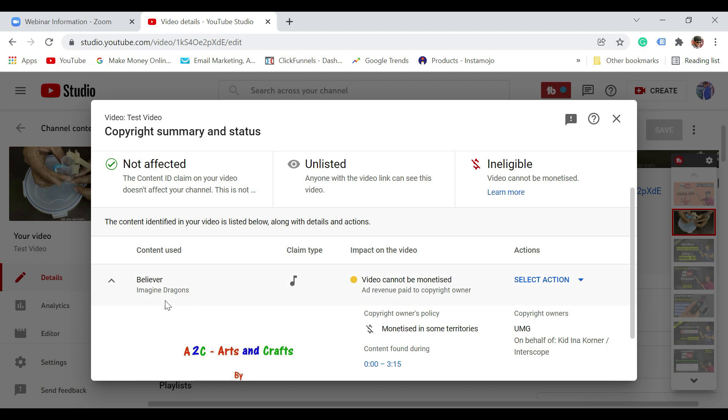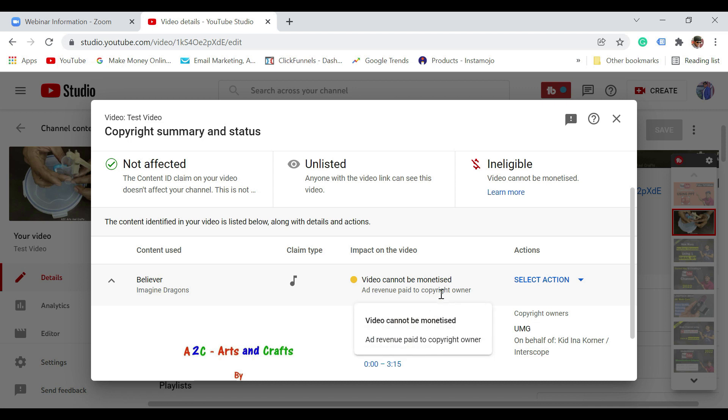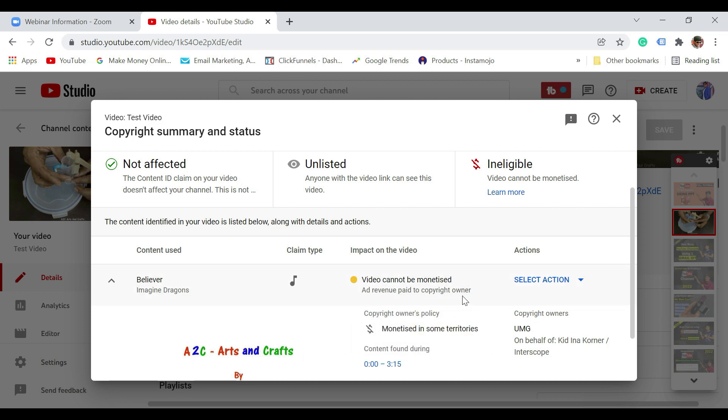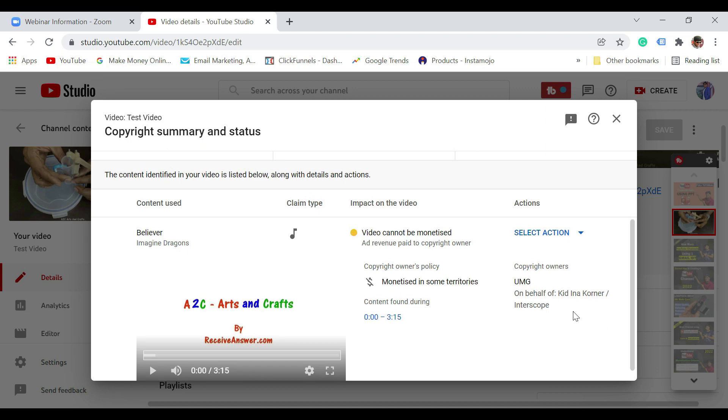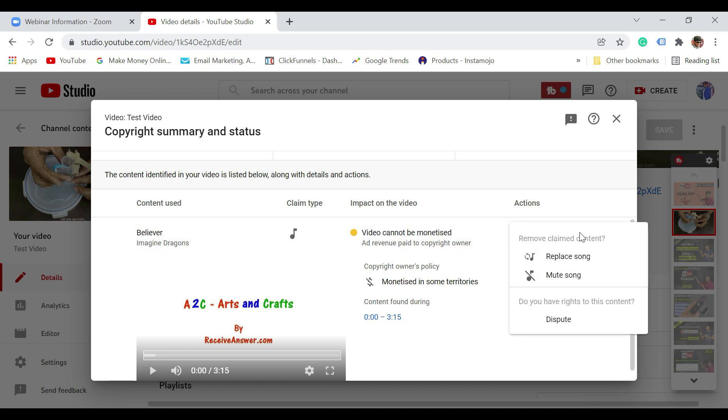So it is this particular song, Believer song. Copyright claim type - video cannot be monetized, ad revenue paid to the copyright owner. That means, for example, I can still keep this video live, it is still completely fine, and whatever earnings this video would be generating, it is going to go to this particular content owner. The copyright owner is UMG. Now right here you have select action. Just click on that and click on replace song or mute song, whichever you want to do.